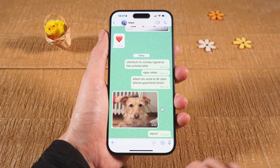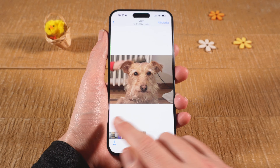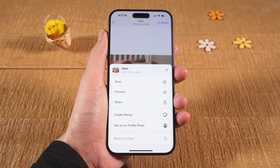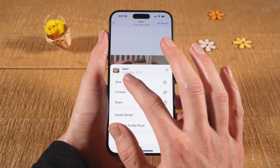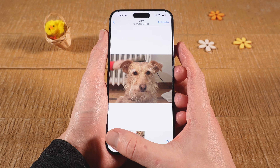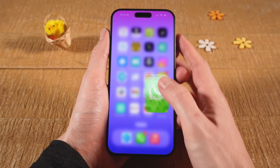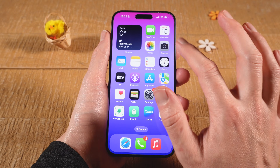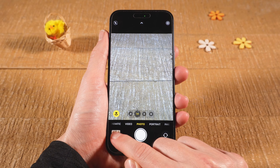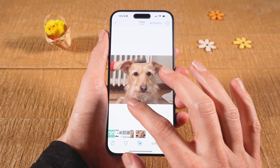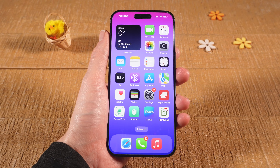If you would just like to have that picture on your phone, you can do this by simply tapping on it, then tapping on the share icon in the lower left corner of the screen, and then just tap on Save. This will save the photo in the camera roll, so when you open up the camera and tap on the camera roll icon, the photo will be there.